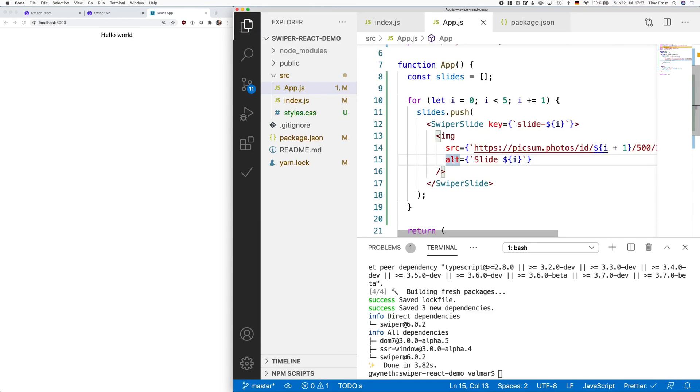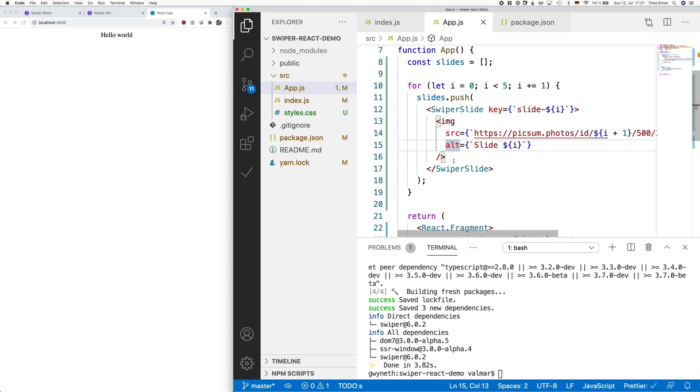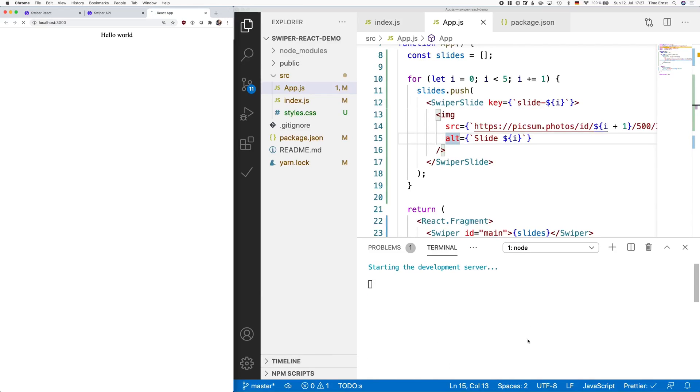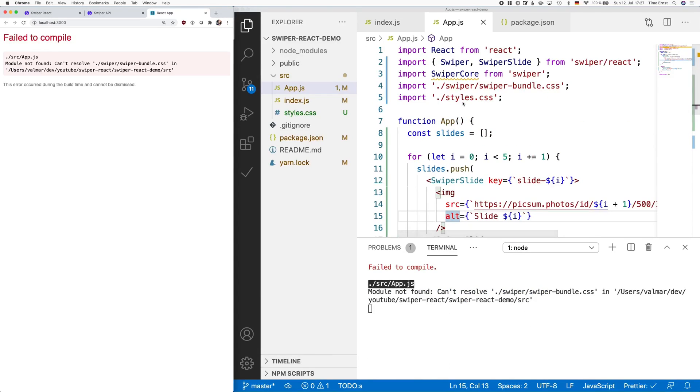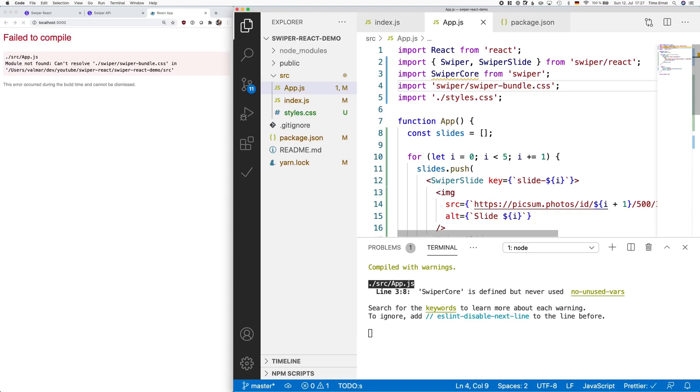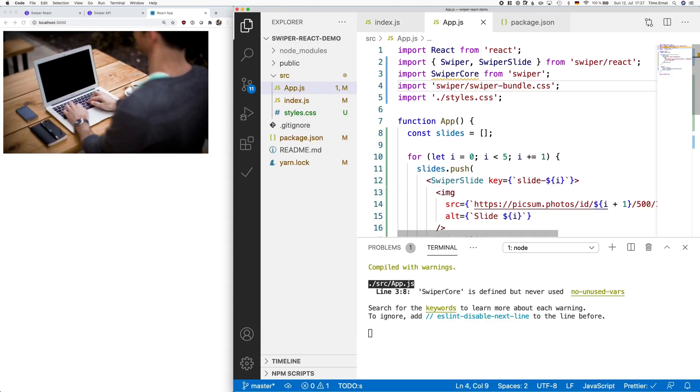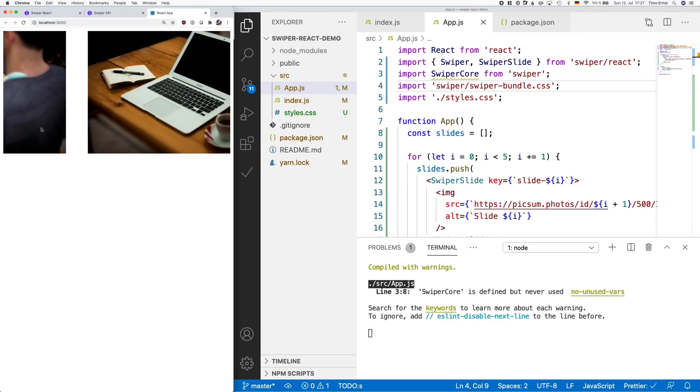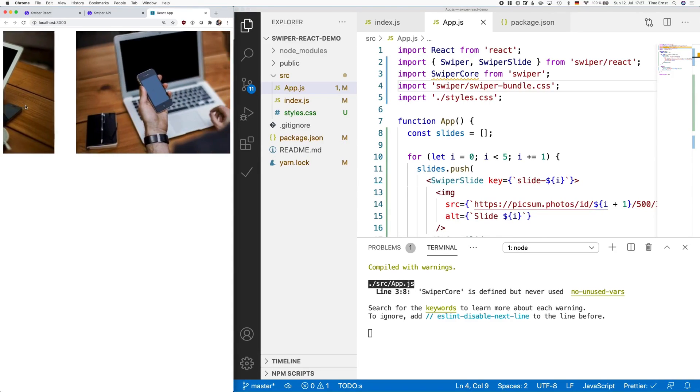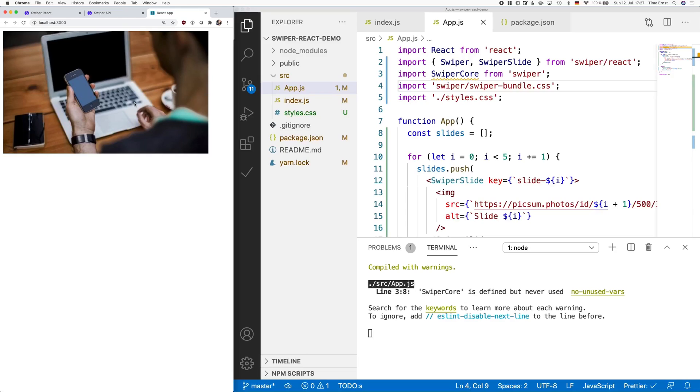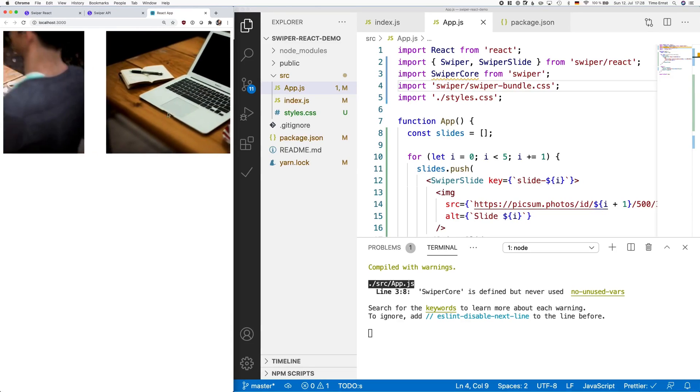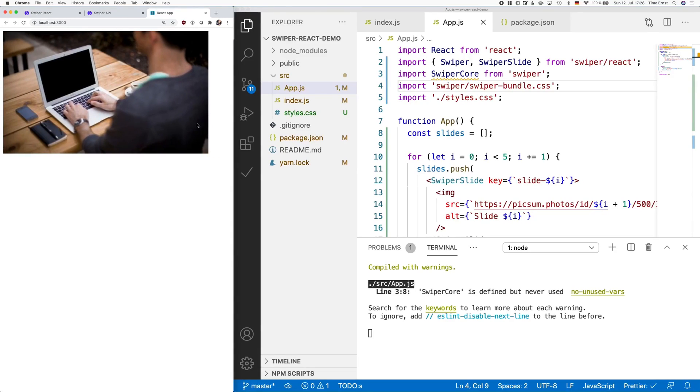Let's see if this works by hitting the yarn start script. Unfortunately, we have a small typing error here. The path to the CSS file is not absolute. Instead, we just need to reference the library. And there you go. We have a small carousel which provides a couple of random images, which we can swipe from left to right and back.